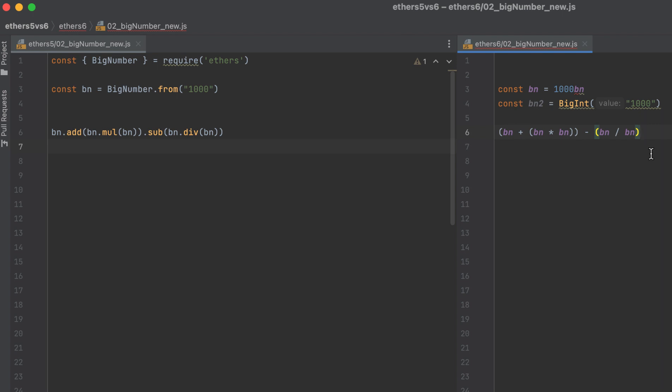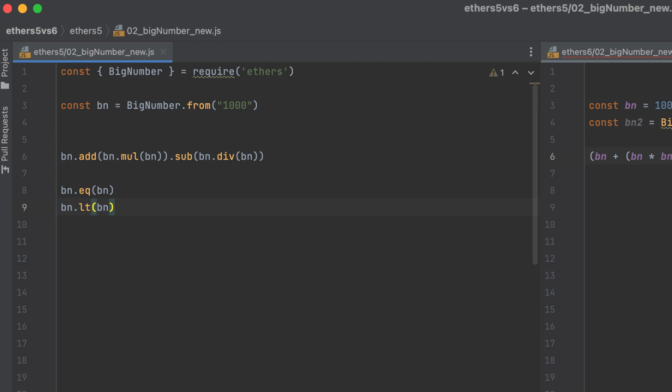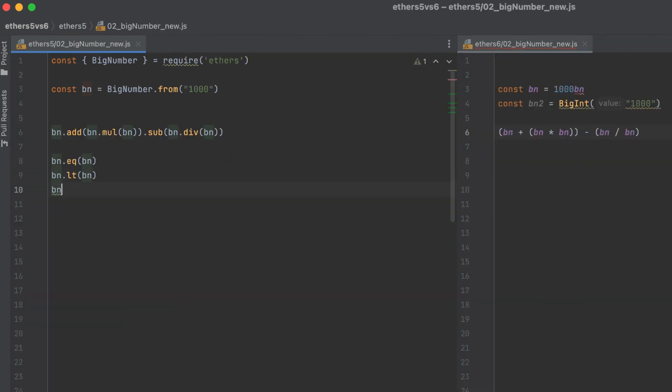In v5, checking equality could also be annoying. Equals, less than, greater than or equal to.